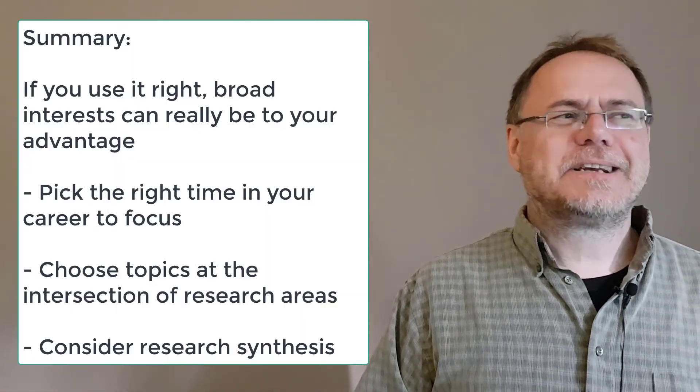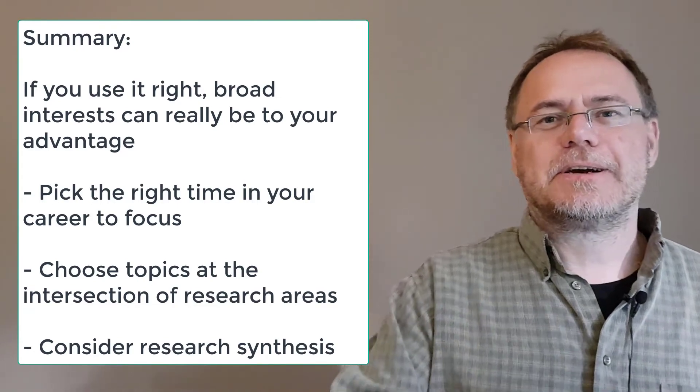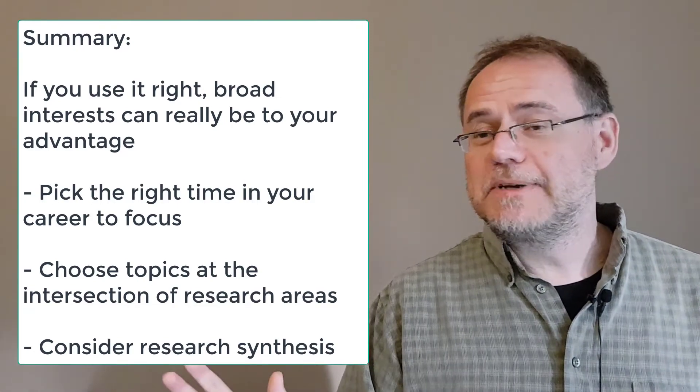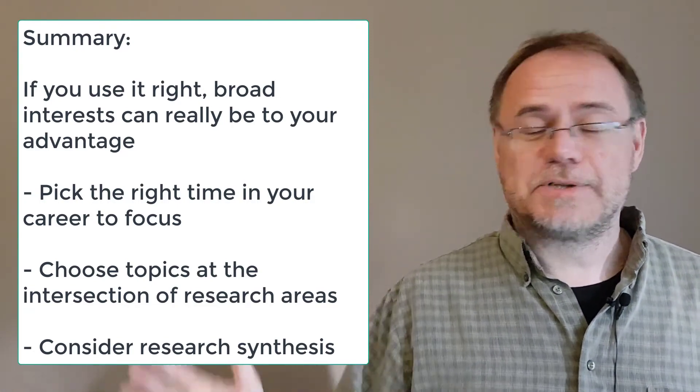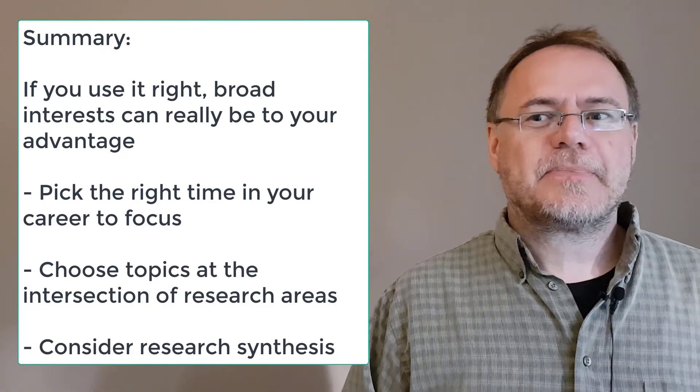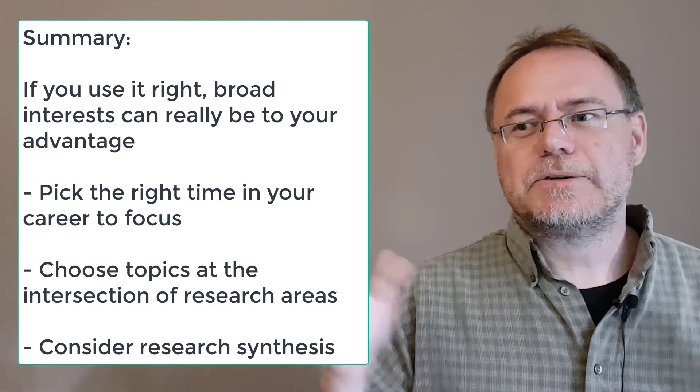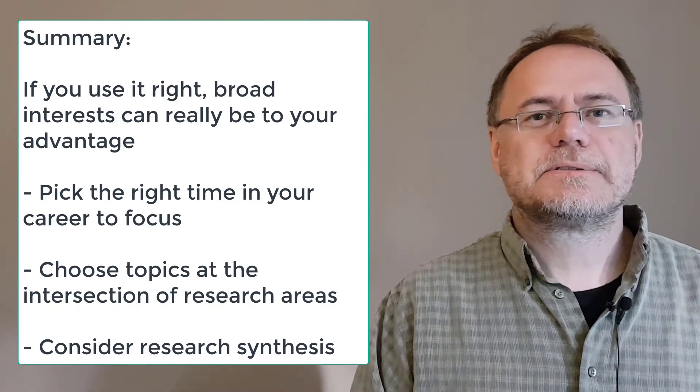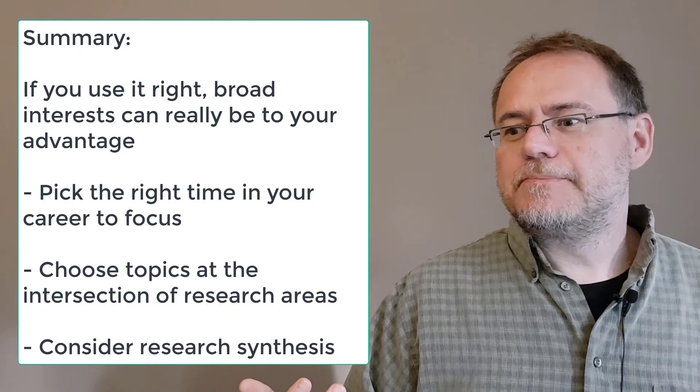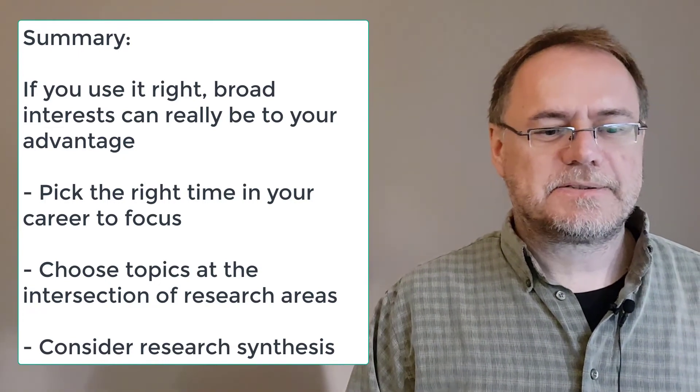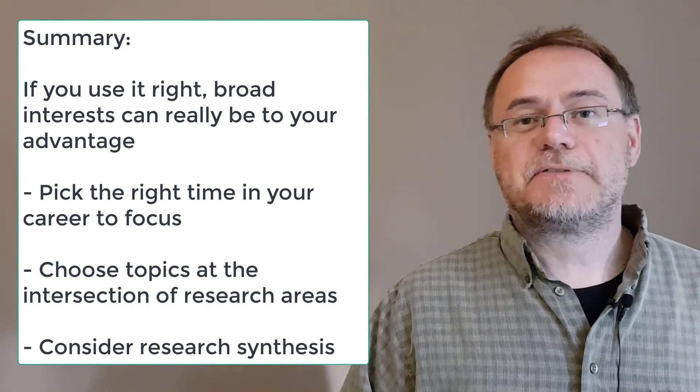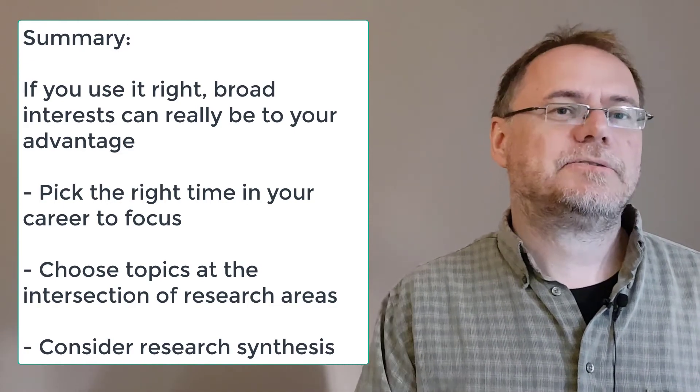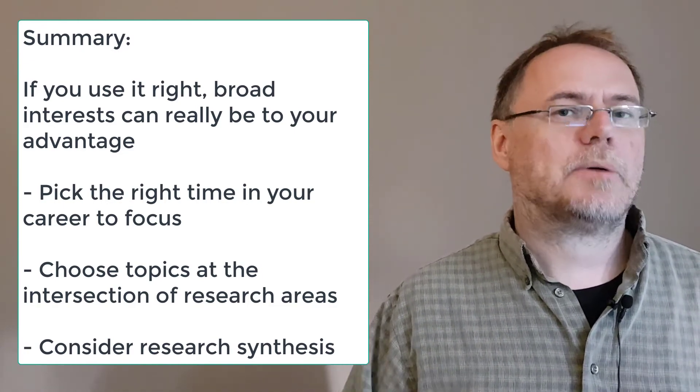So you see, I think that if you use it right, these broad interests, they can really work to your advantage. But I think you've got to make sure that you play along with the system if this is what you want to stay in, academia. And so pick the right time point when to broaden, when to focus, as I explained. But also then there are really research topics and specific techniques that you can learn and then you can become more integrative and more broad. And that way you can make the whole system work for you instead of against you. So thanks for listening and see you in the next video.